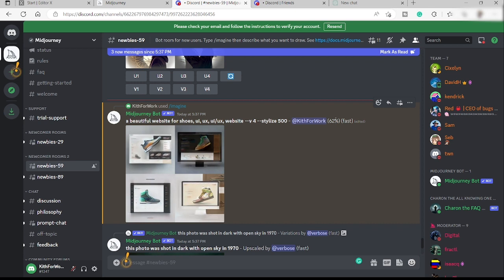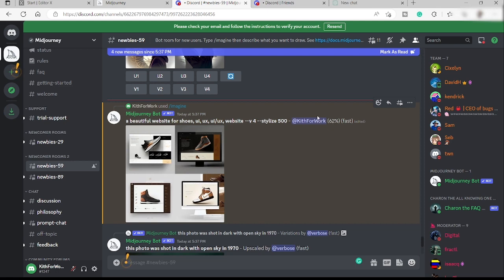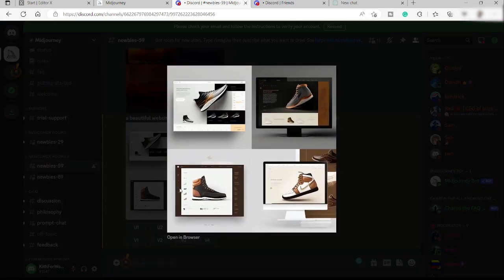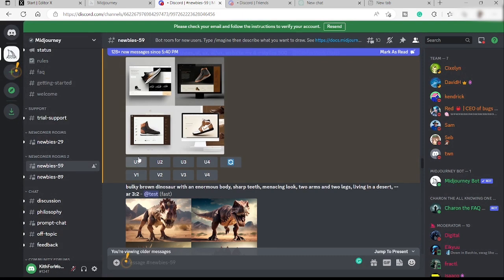Now we're at 62% — let's wait to reach 100% for a clearer image. We now have the design. You can choose one from these four photos, upscale one of them, or select one and create a different variation, depending on which one you choose.